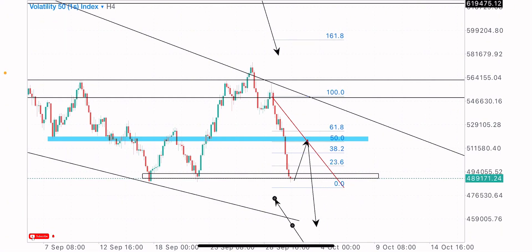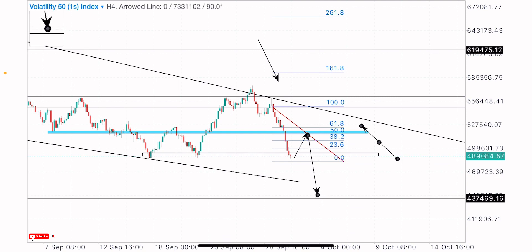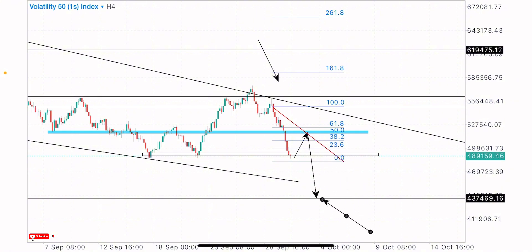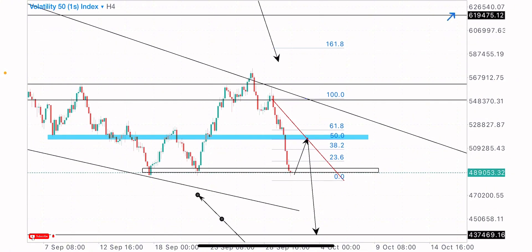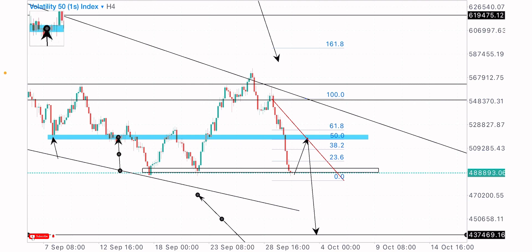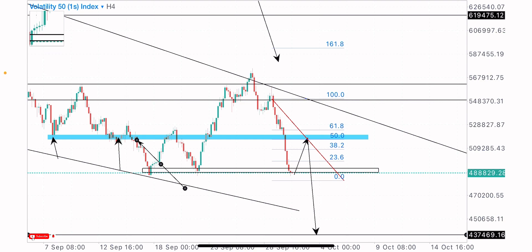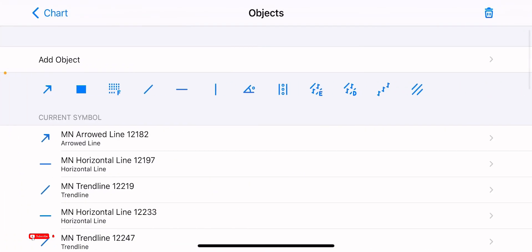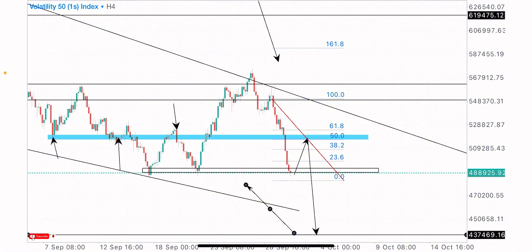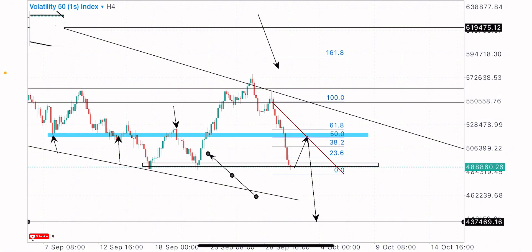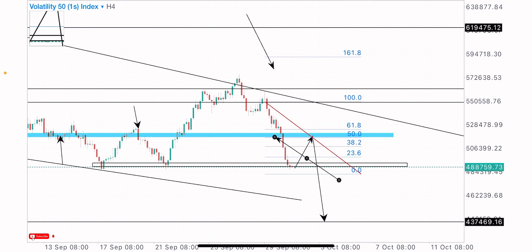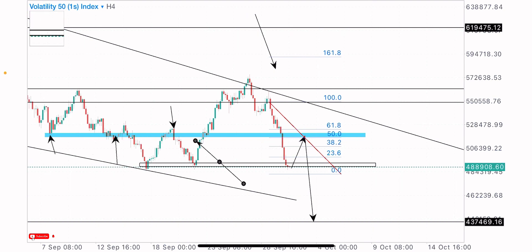I'm expecting price to move to the upside in the coming days and hours on the V51S index to this level for the sales. I'm looking to short this index on a test of our identified level. I'm looking for a short-term buy opportunity to this zone to then short this index. Our long-term target is at this identified key level. This has been an important support and resistance zone over time.